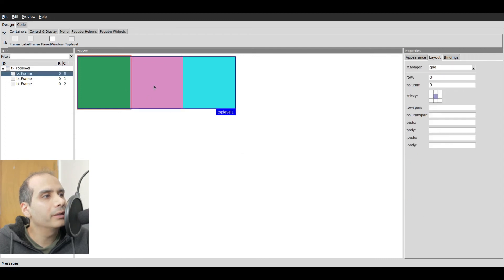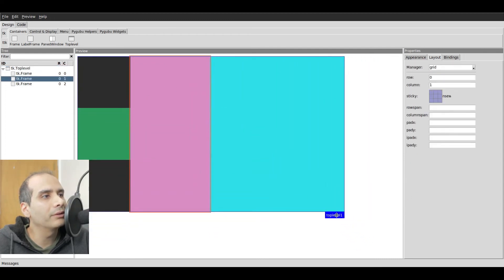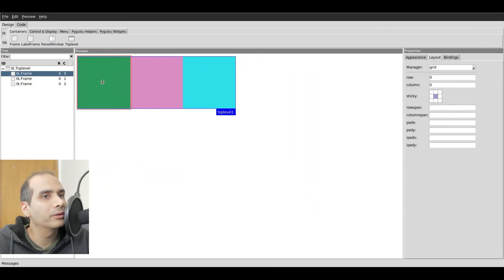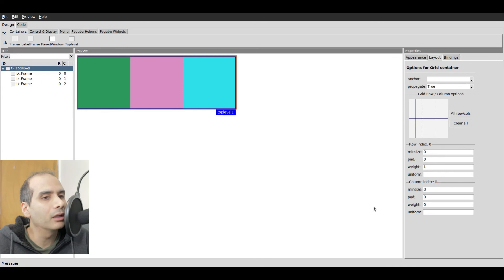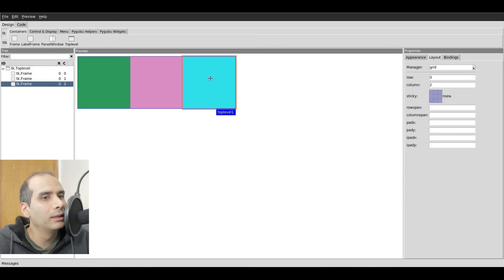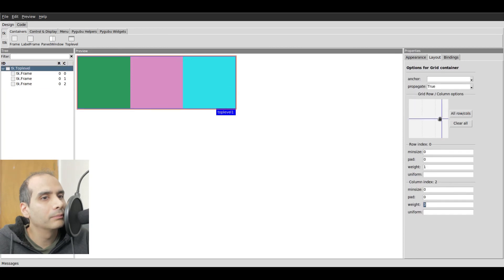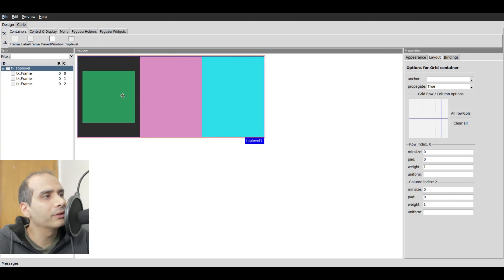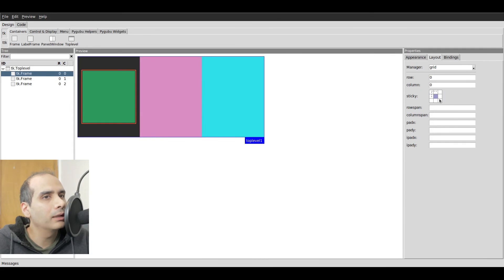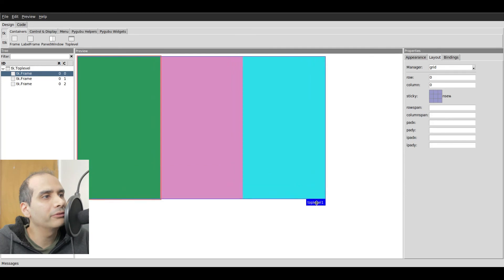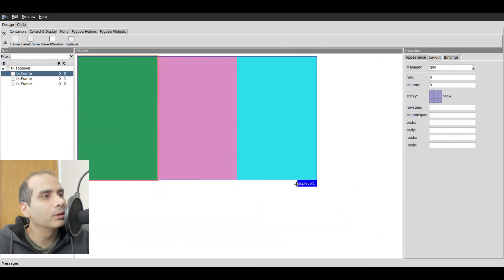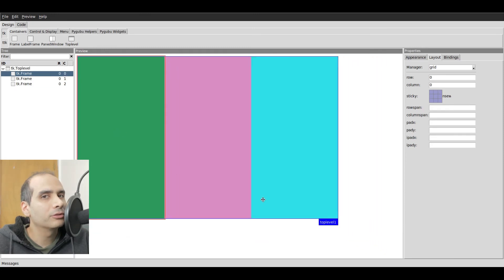What if I wanted all three frames to grow equally when resizing? That's easy — I just have to set the weight options to the same value. I'll go to the parent: column zero gets weight one, column one already has weight one, and column three gets weight one as well. I also need to set the sticky option for the first frame. Now when we resize, all three frames grow and shrink equally.